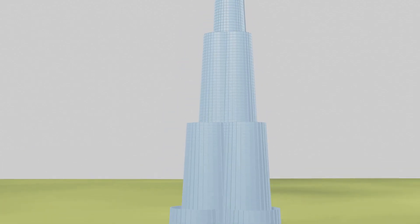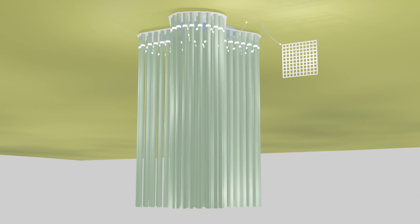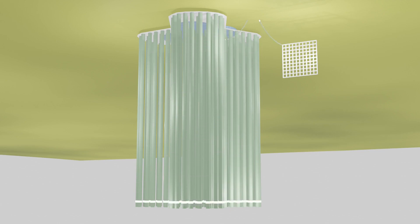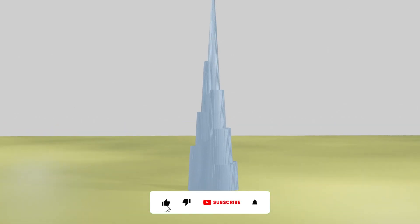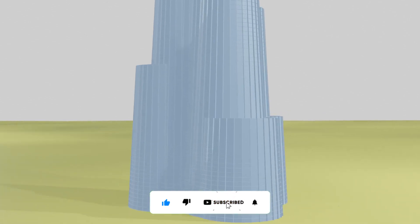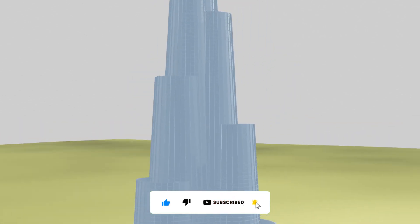So guys, this is why the Burj Khalifa requires an electricity supply 24 by 7 to maintain its foundation strength. Hope you like the video. If yes, please hit the like button. For more videos please subscribe. Thank you.